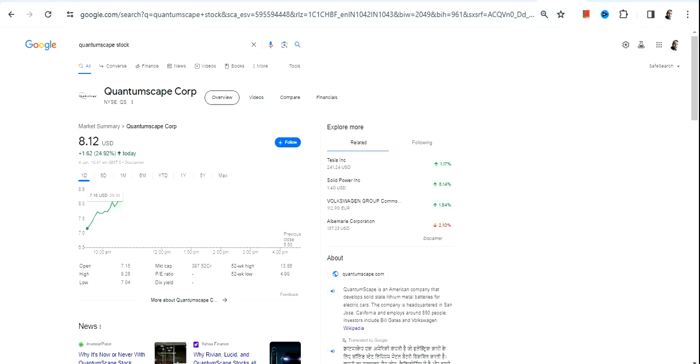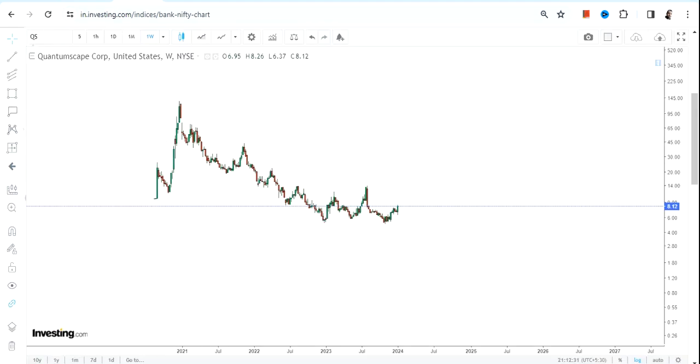Hello friends, welcome to my channel and thanks for watching this video. We're going to discuss QS stock or Quantum Space Corp.